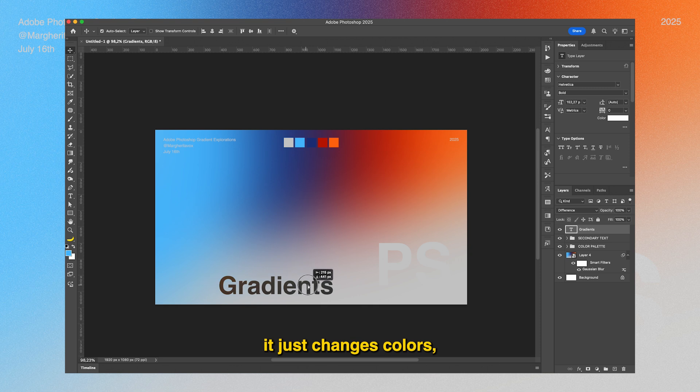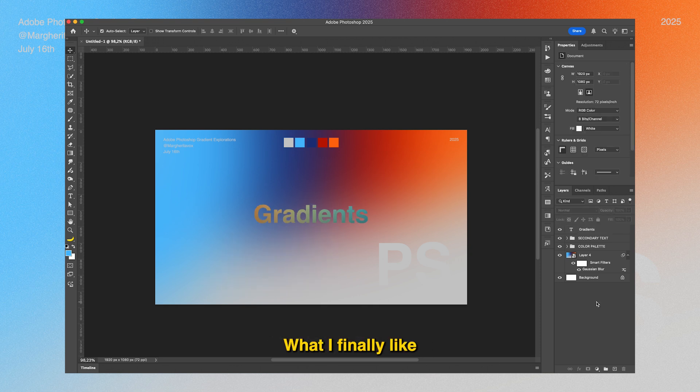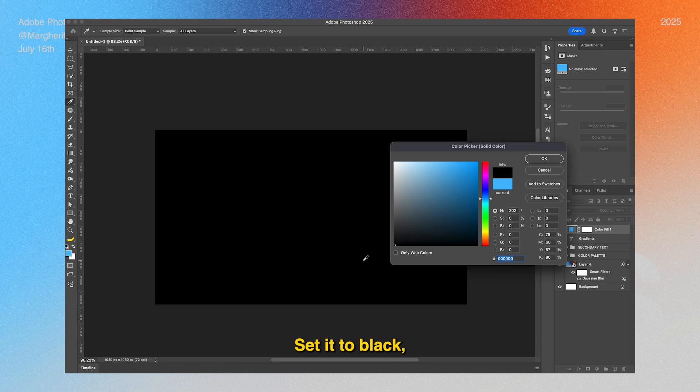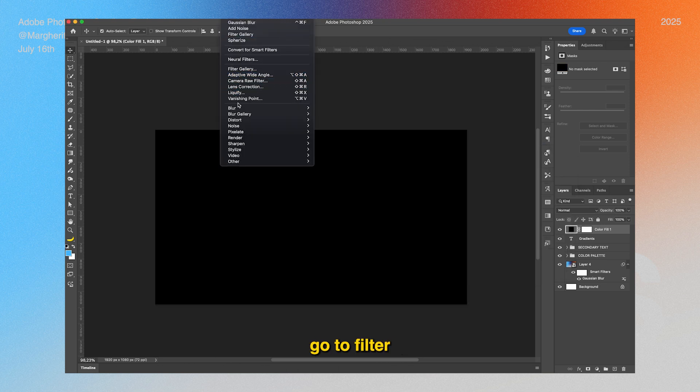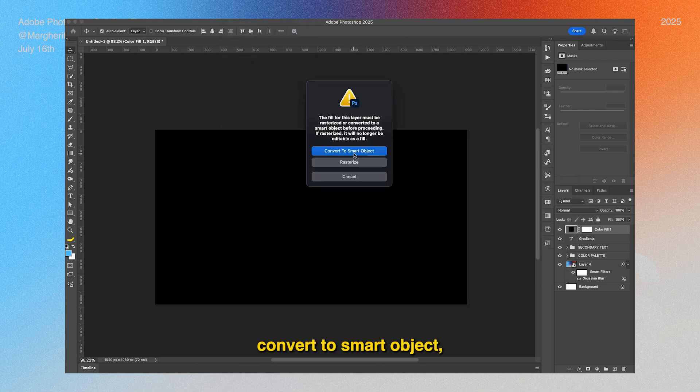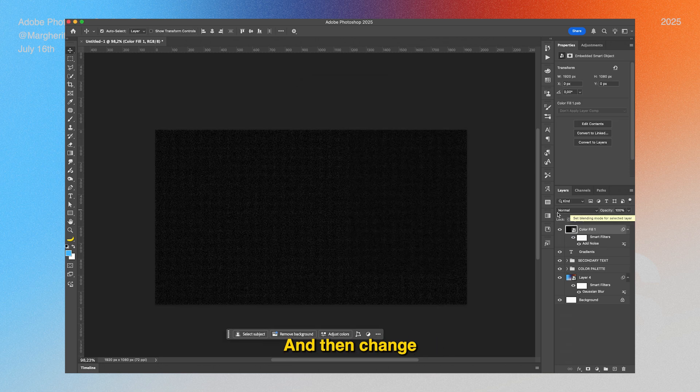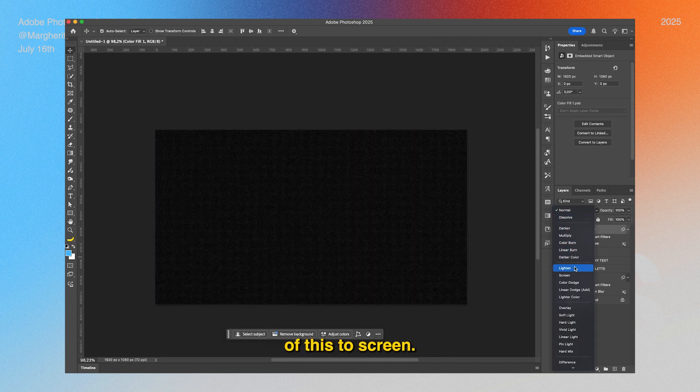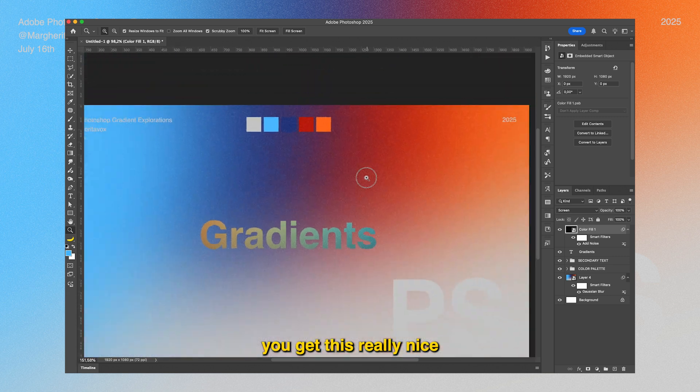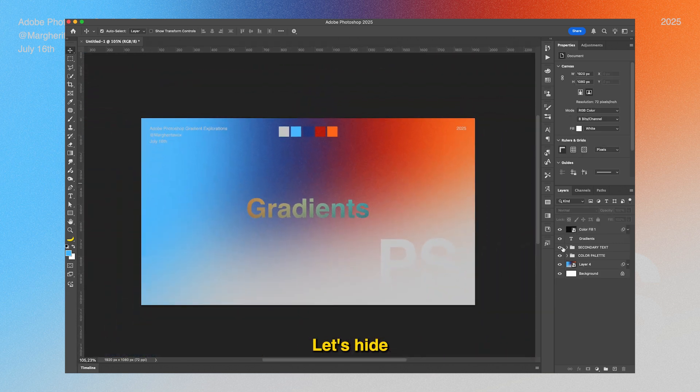What I finally like to do is add another solid color, set it to black, go to Filter > Noise > Add Noise, convert to smart object, add a bunch of noise, and then change the blending mode of this to Screen. This way you get this really nice grainy effect.